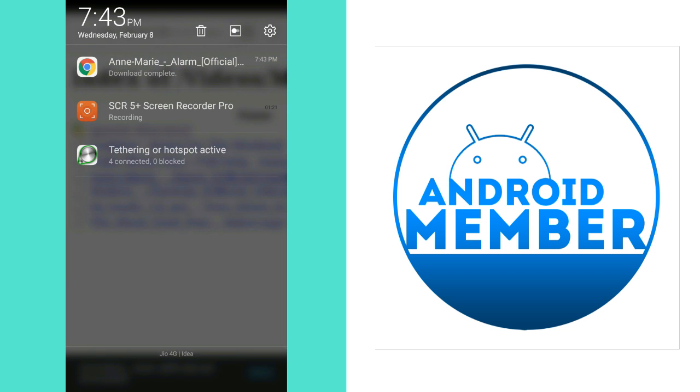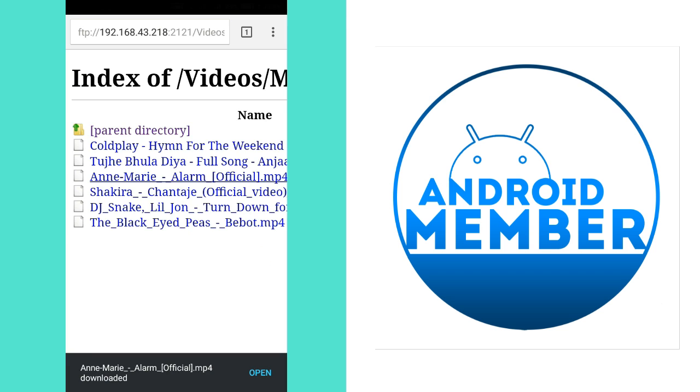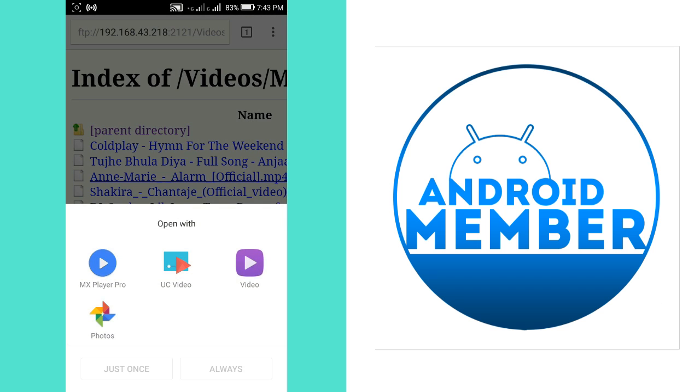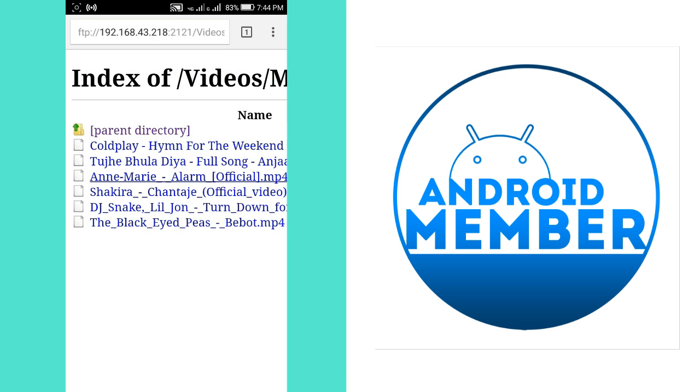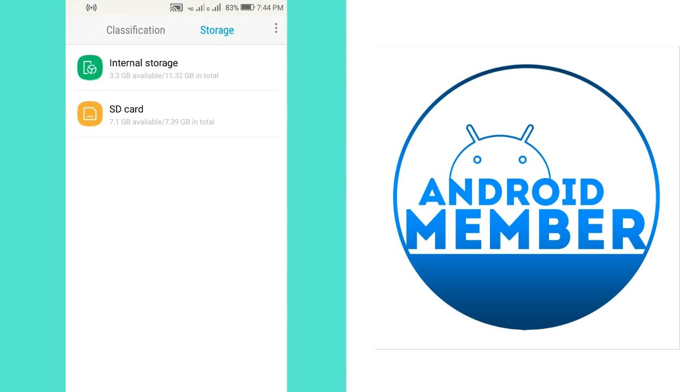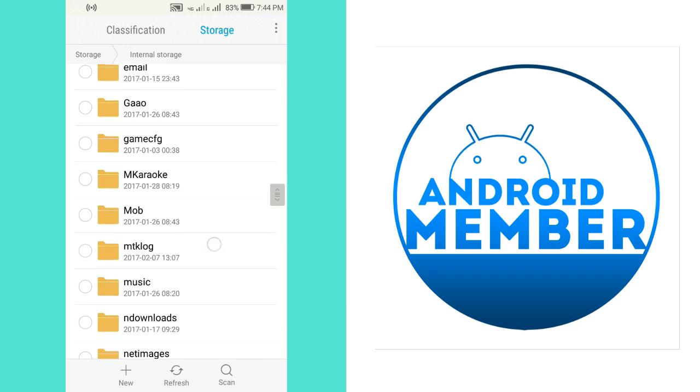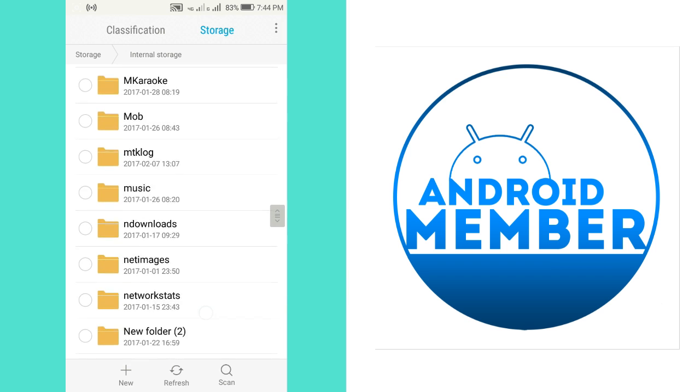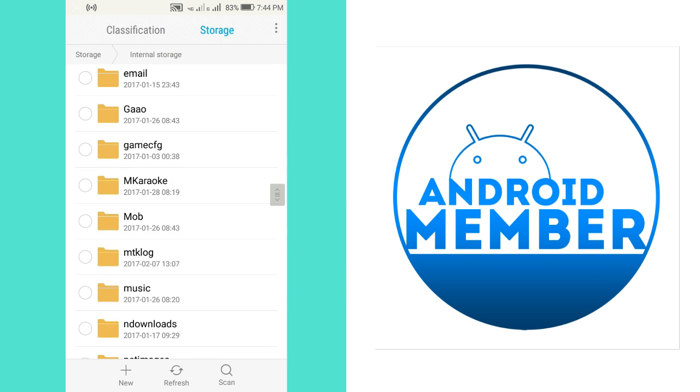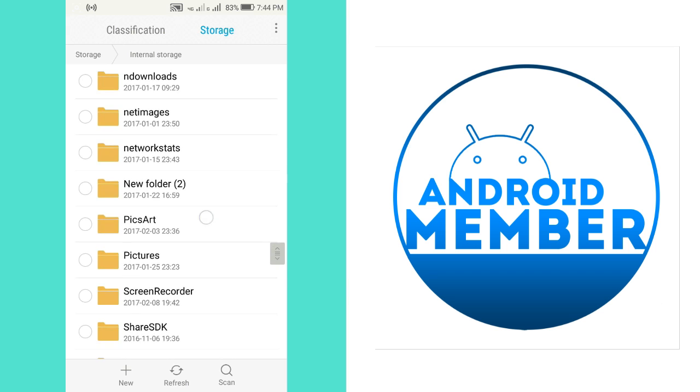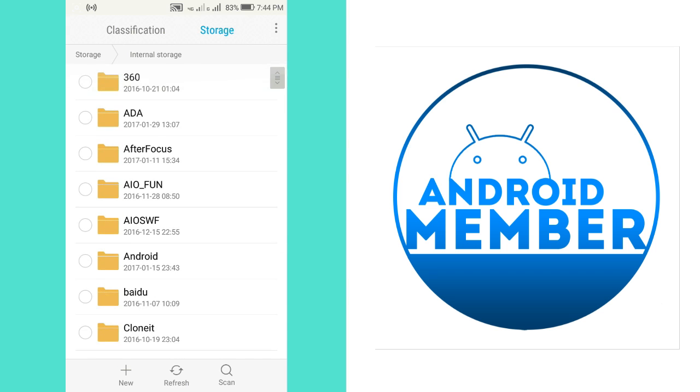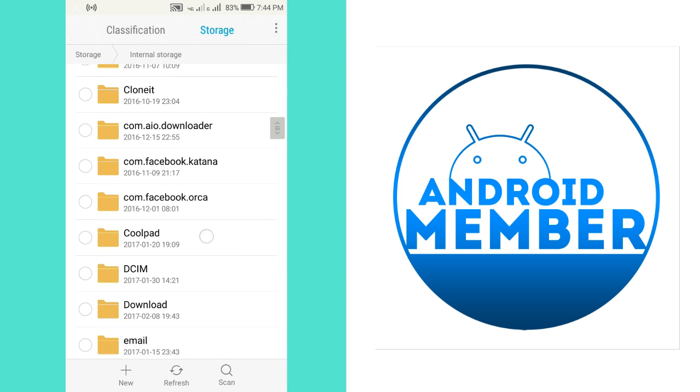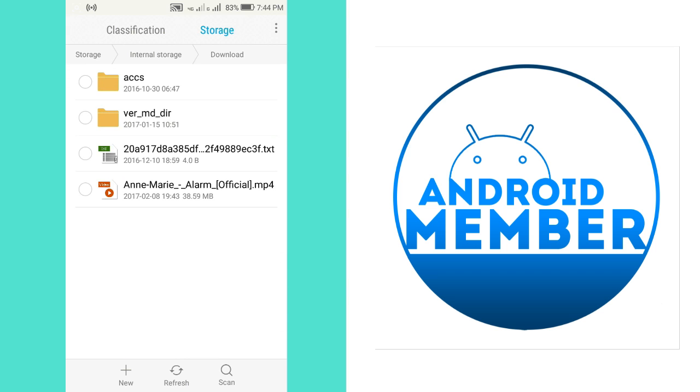Now download complete. It's very fast. Now let me show you here, the file is downloaded.